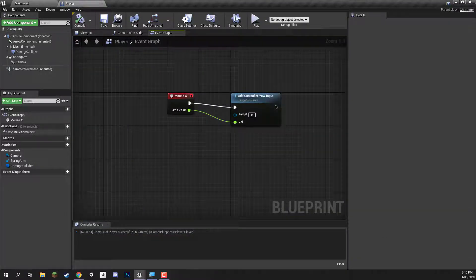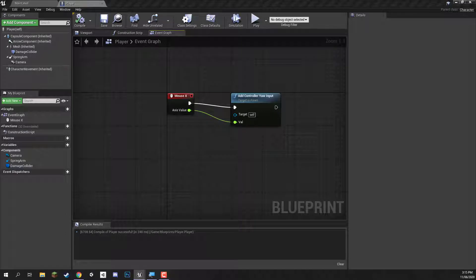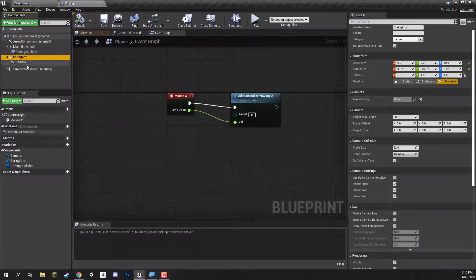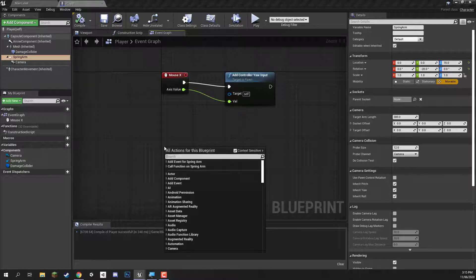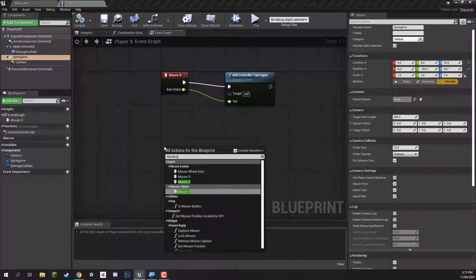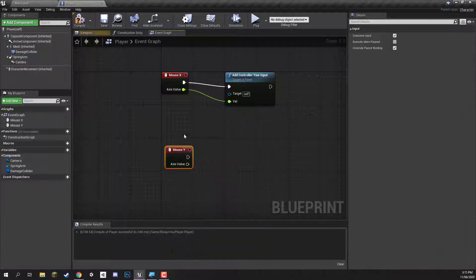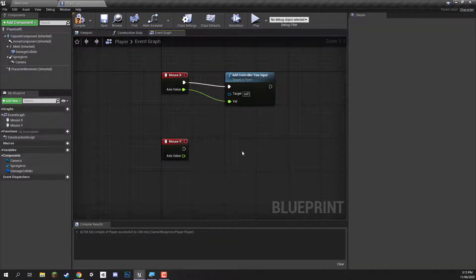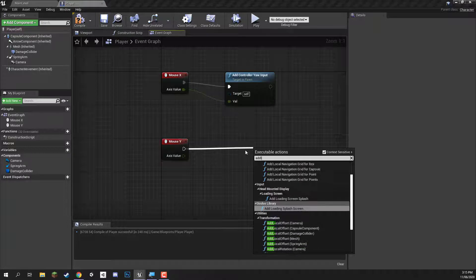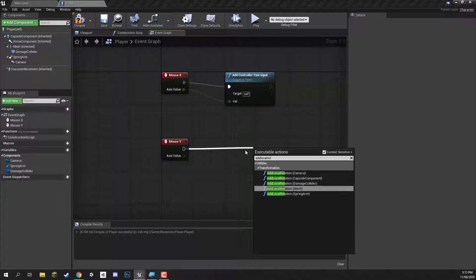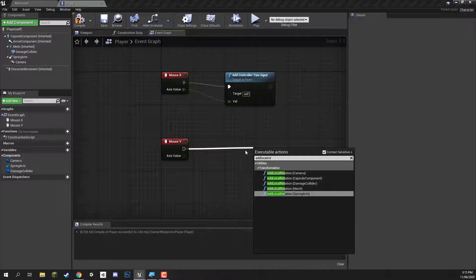So we got the left and right movement, but what about the up and down? That's a bit different because with this, we are going to be rotating the spring arm — we don't want to rotate the entire player as that will look weird. So we're going to be rotating the camera up and down. Just like getting mouse X, we now need to get mouse Y. This triggers whenever we move the mouse up and down — axis value ranging from one being moving the mouse up and negative one being moving the mouse down. We want to plug this into an add local rotation on the spring arm component.